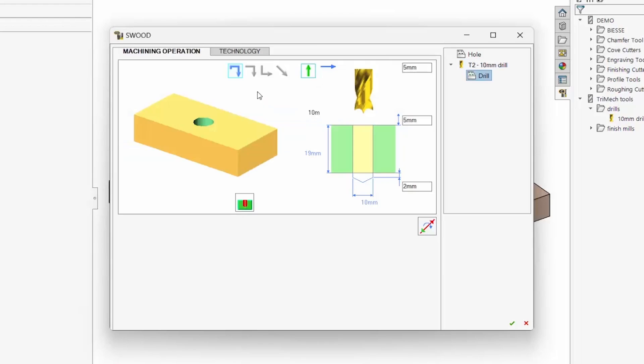The drilling dialog box is simpler than milling, but some things are the same: how the tool approaches the cut, the rapid plane, and the clearance plane.